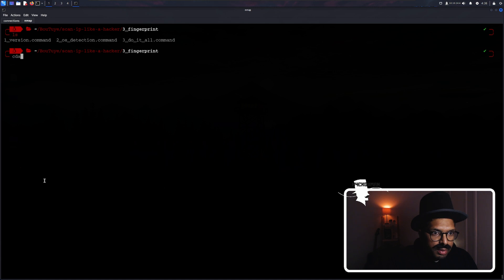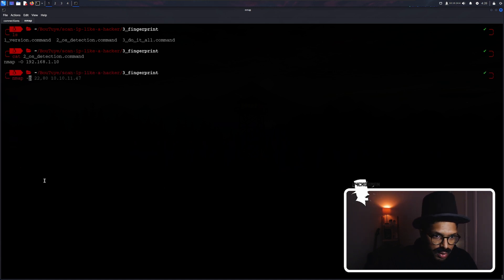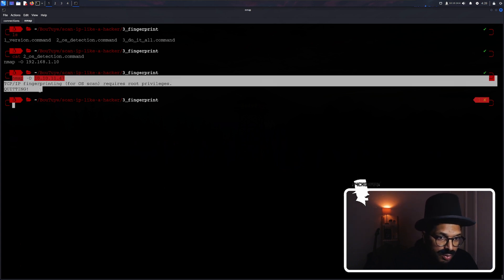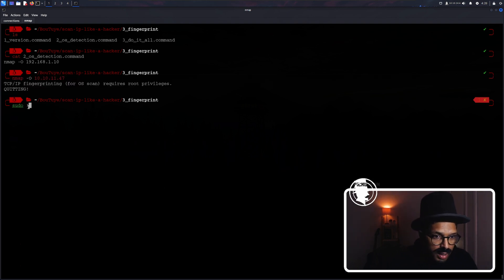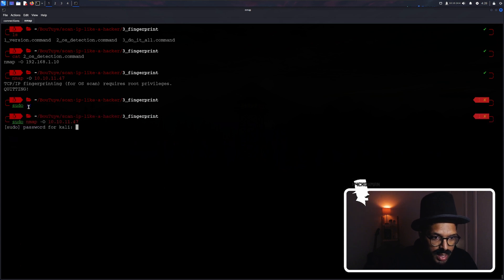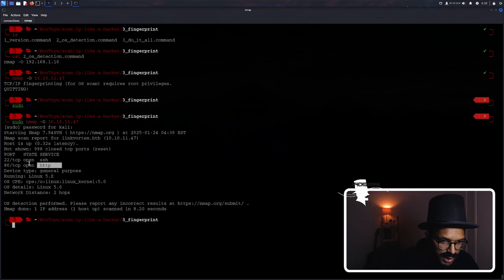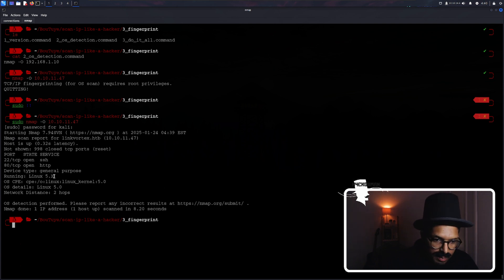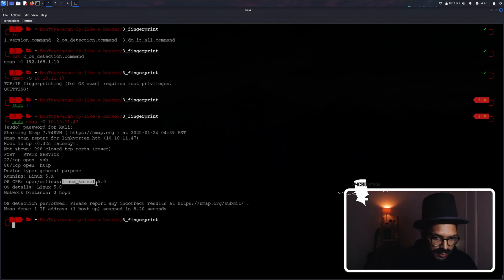On top of that, I can also figure out what operating system is being used on that server using the -O flag. I just ran it and it required root privileges for an OS scan, so I'll oblige and run that command again as sudo. And look at that — it found the ports again, and this time it has figured out that the server hosting all of these services is using a Linux kernel 5.x — a Linux operating system.